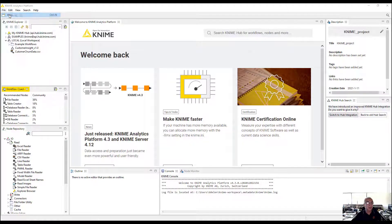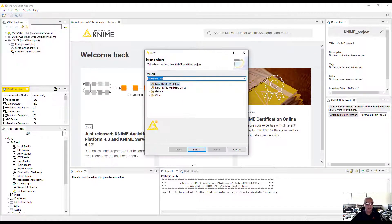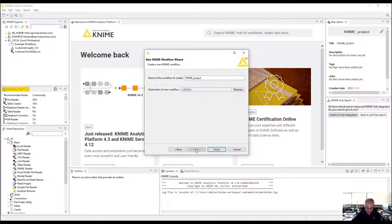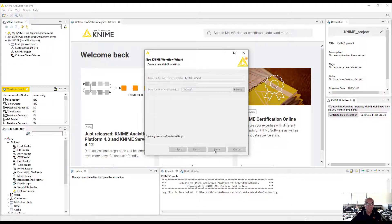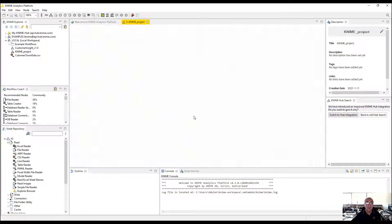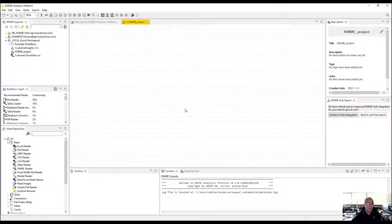Let's go ahead and create a new one. We'll call it demo, or let's just call it KNIME project. Finish. It opens a brand new model building space for us.